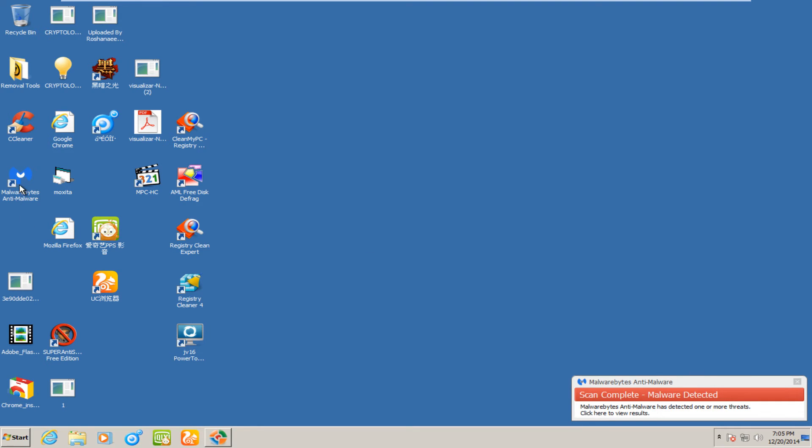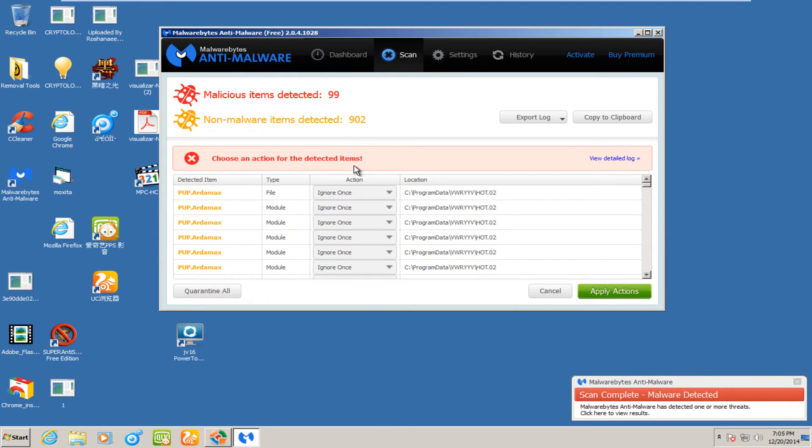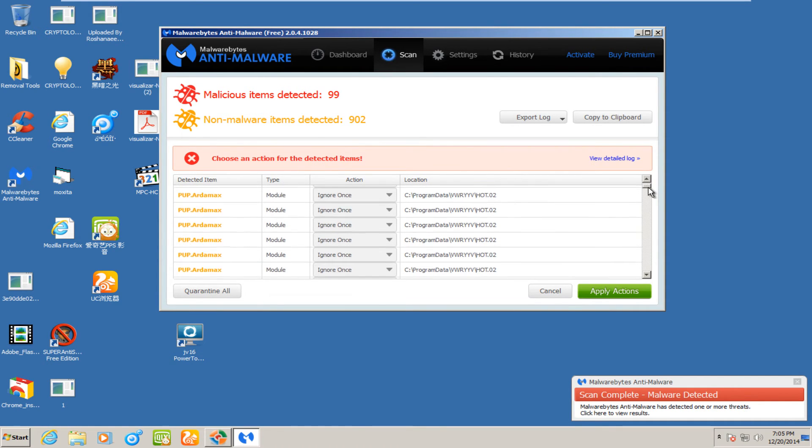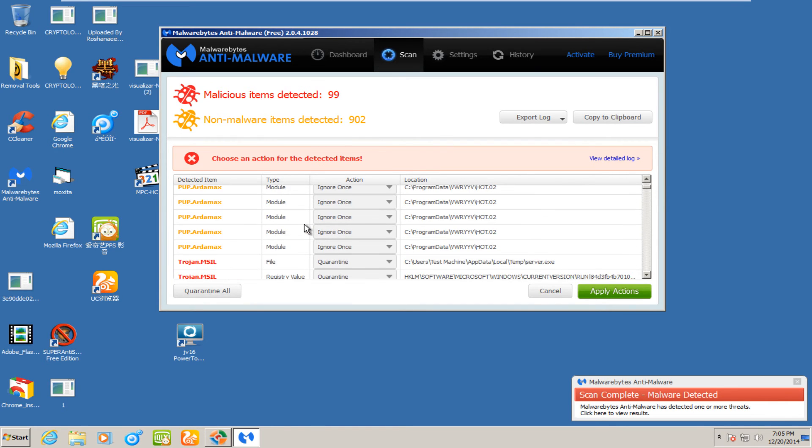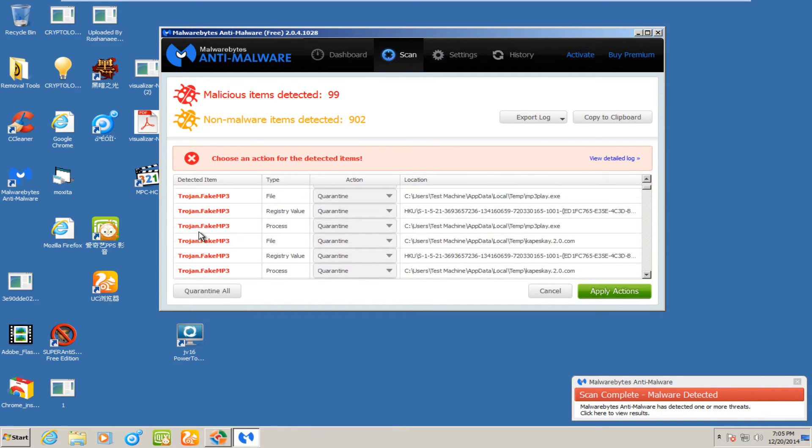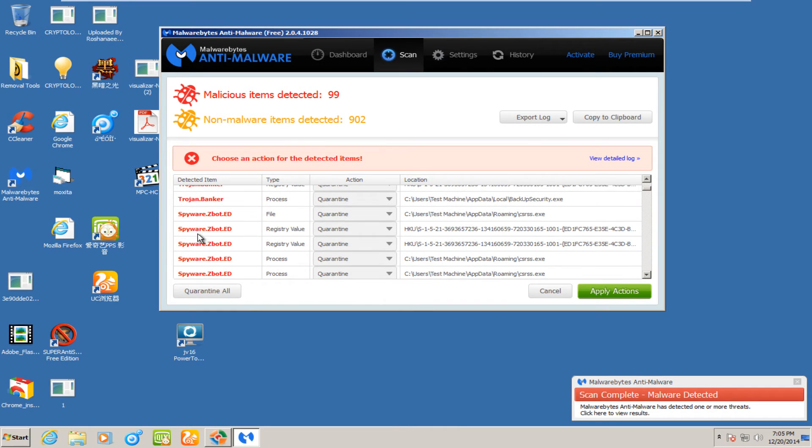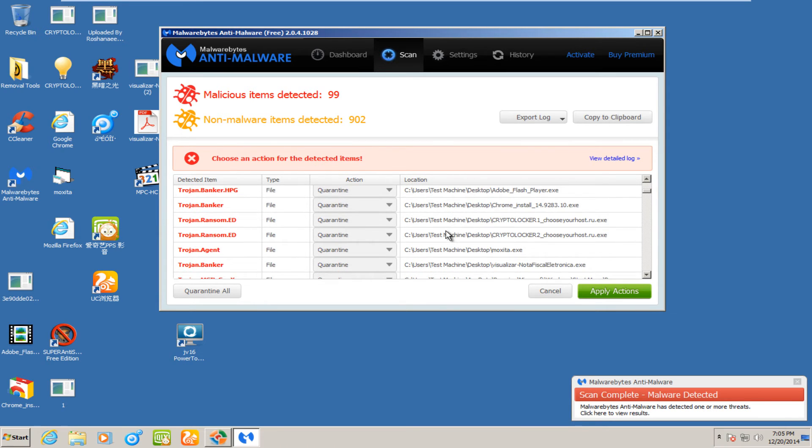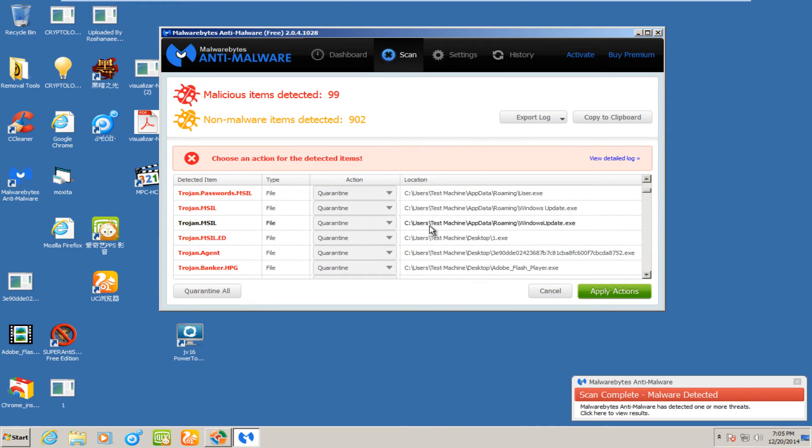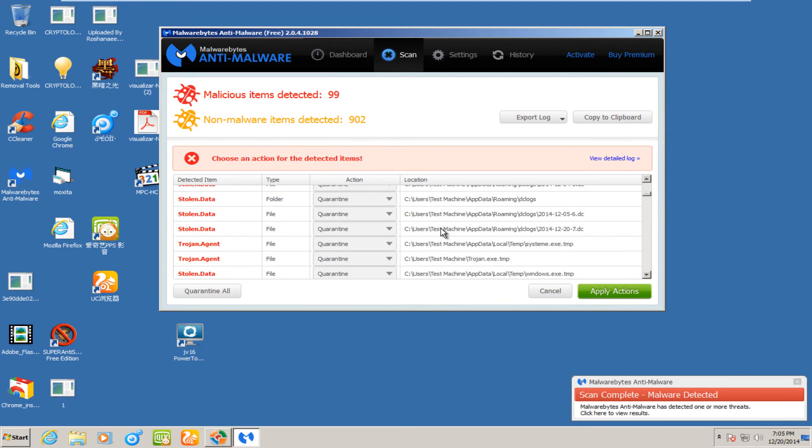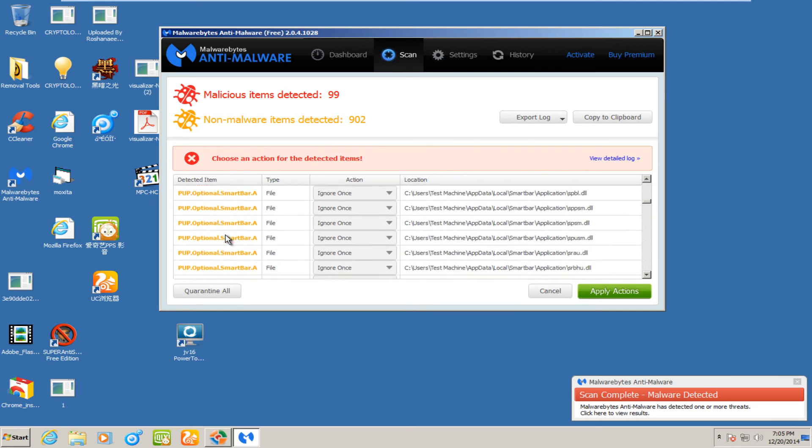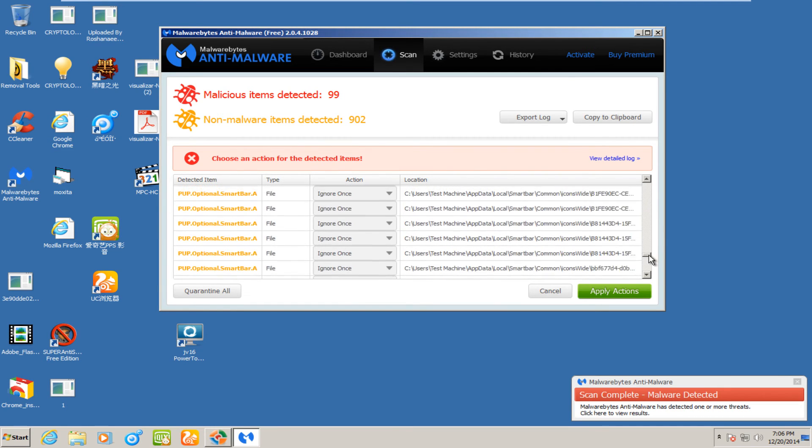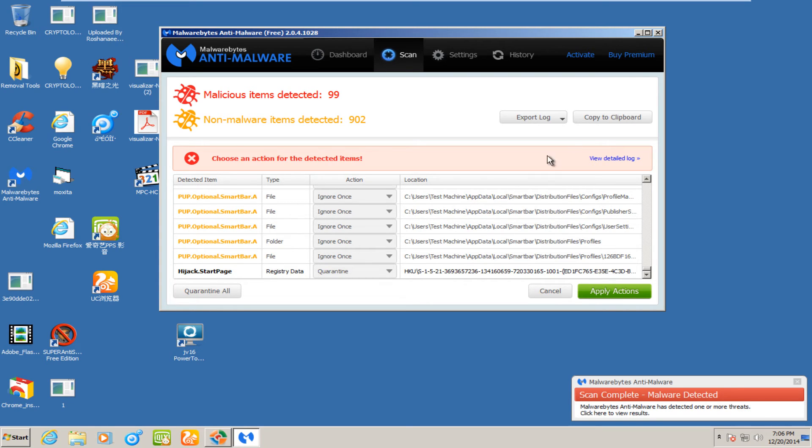If we look at Malwarebytes scan results, we see they have detected 99 malicious items and 902 non-malware items were detected. It appears they have detected this potentially unwanted program. Trojan MSIL registry value. It appears we have a ZBOT piece of spyware. I'm not sure if it's affiliated with the ZBOT Trojan. We also have something Trojan.MSIL. And another potentially unwanted program, the Smart Bar. And then something is hijacking our start page.